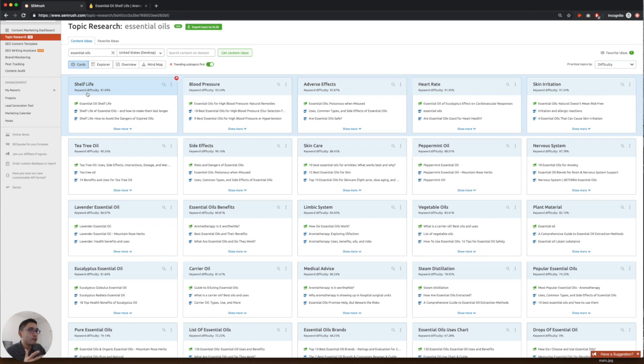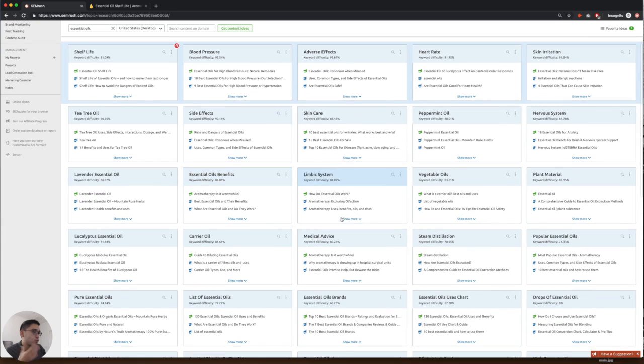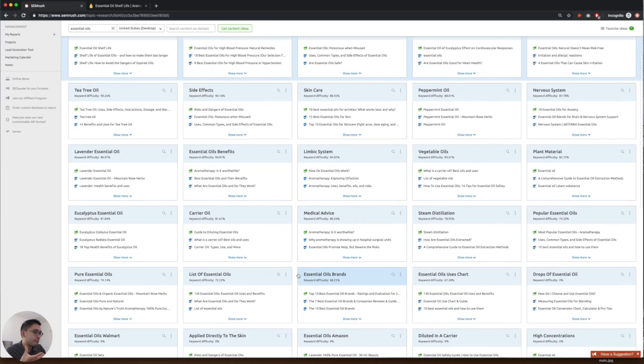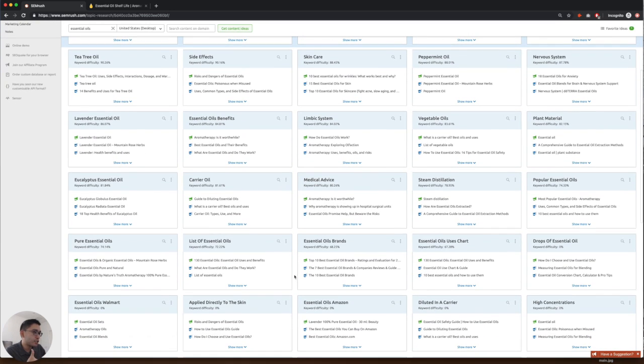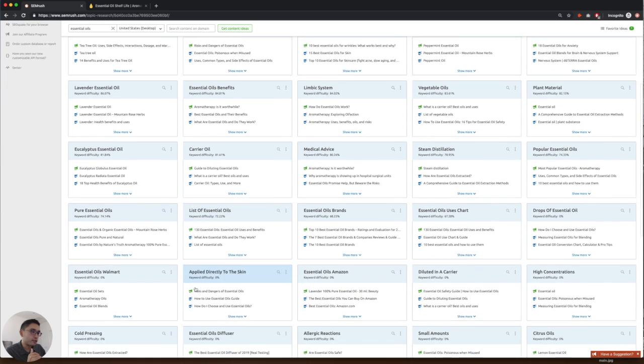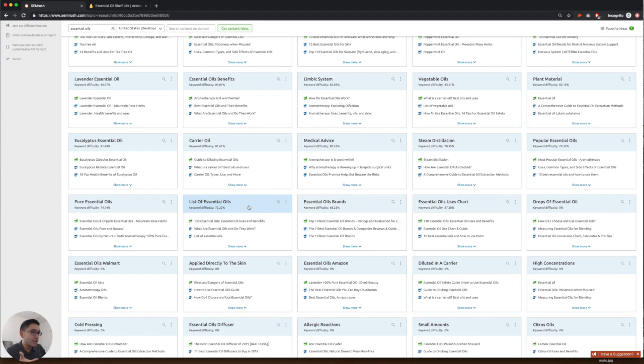So you can see the keyword difficulty under each of these subtopics. So you can pick one that's within the 70% range or lower. So a good one might be list of essential oils that has a keyword difficulty of 72.